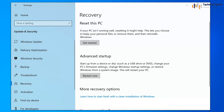If you read carefully, it says: 'If your PC isn't running well, resetting it might help. This lets you choose to keep your personal files or remove them, and then reinstalls Windows.' We are going to choose the first option — click on Get Started.